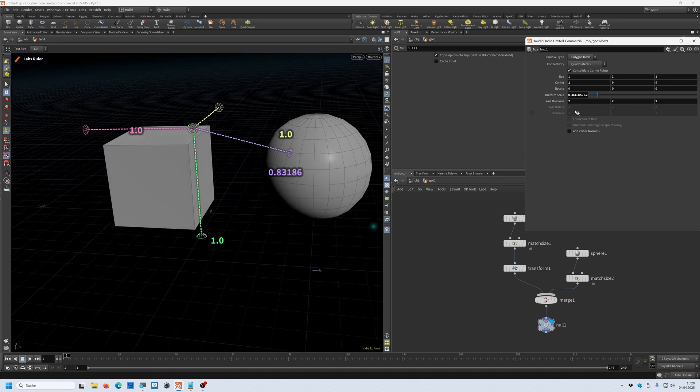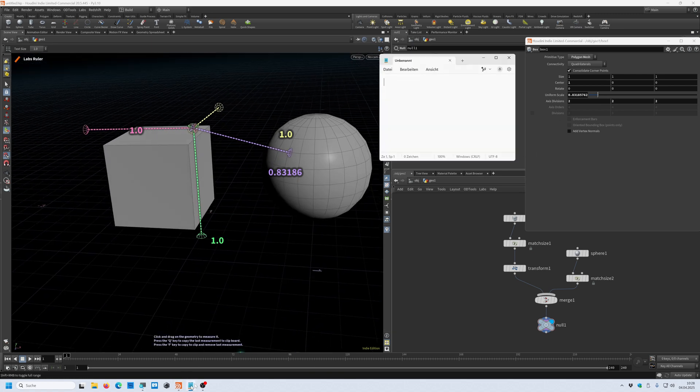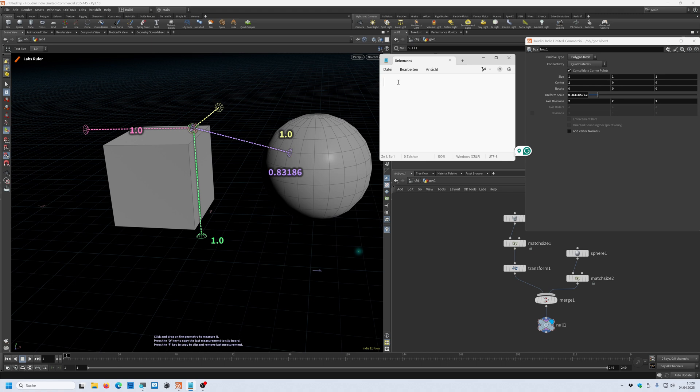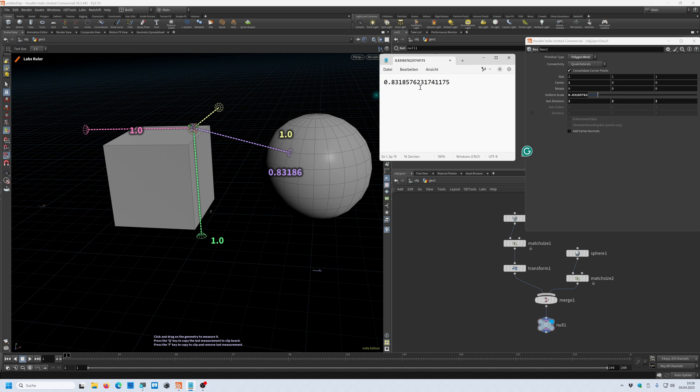You also can store these values in an editor. You can see that this measurement is stored also here in this editor window for later use when you want to create a vex code or something like that. You have the values in here.